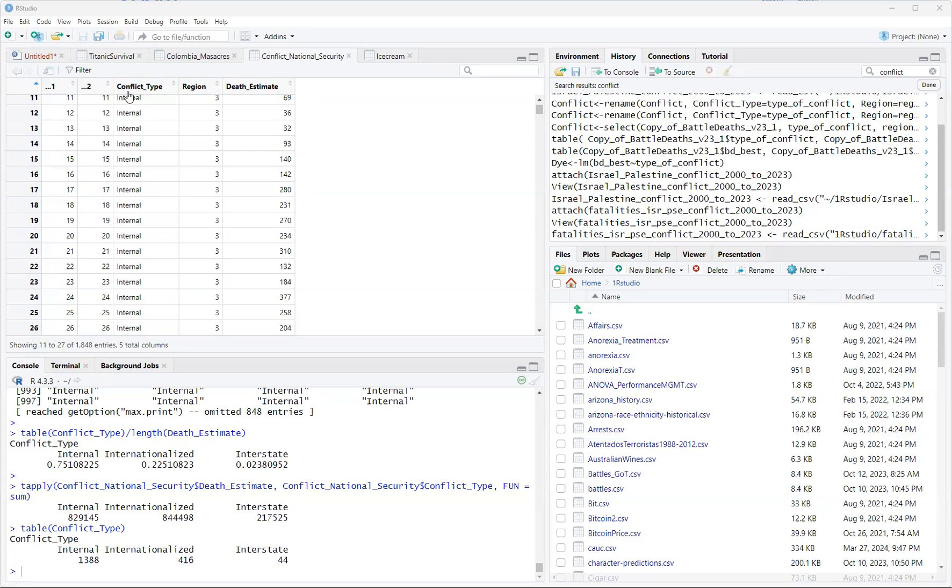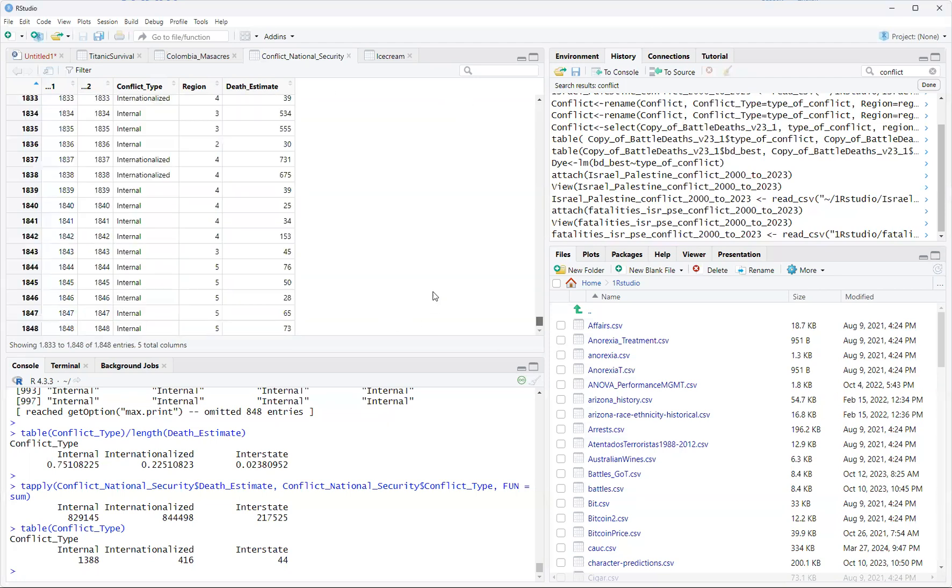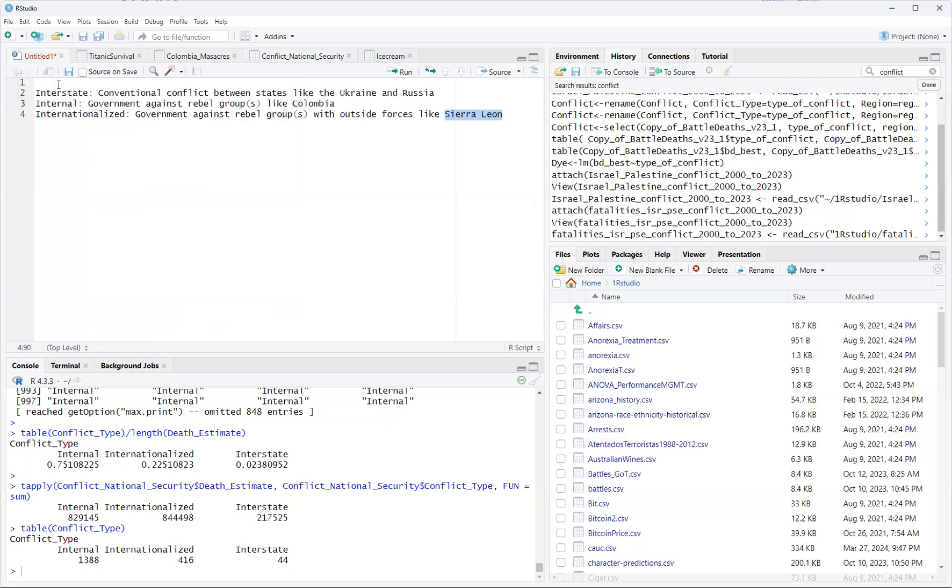What is going on here? Well, first, this is exactly what large data is. This is different than saying doing a case study analysis, because in this data set called conflict national security, we have three different conflict types, region, I'm not going to do the region, but then death estimates. We have over 1,000, we have 1,848 cases, that is data points we're going to see.